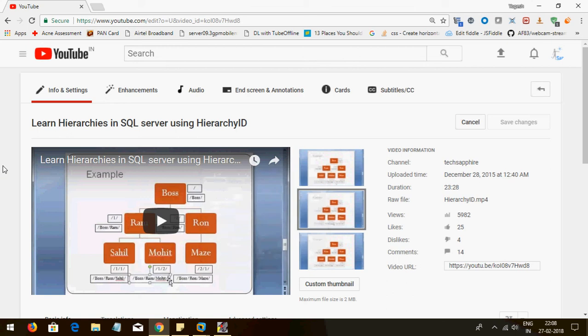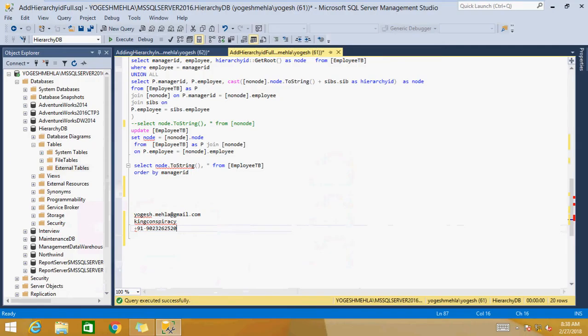Hello everyone, my name is Yogesh and today I am recording the second part of my lecture: Learn Hierarchies in SQL Server using Hierarchy ID. So let us jump into the practical directly.